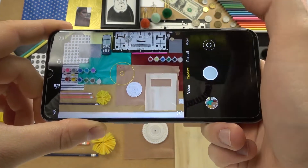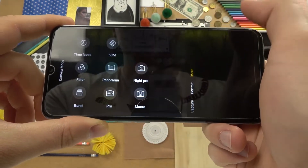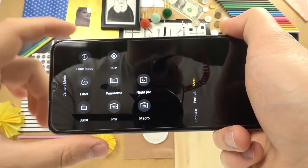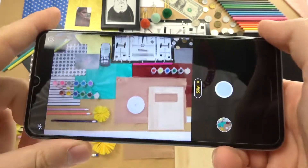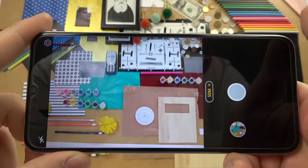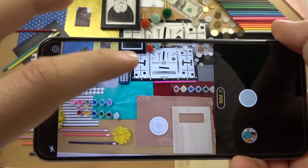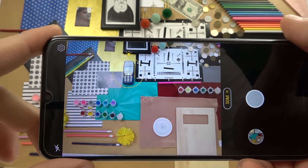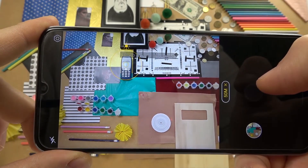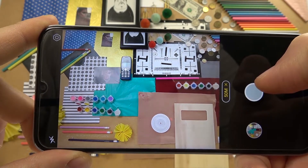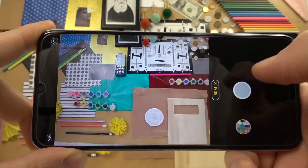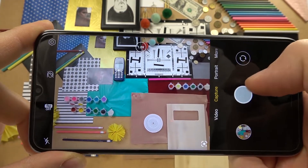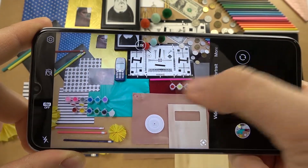Now we can go to 'More Modes'. If you want to get more details on your photo, you can definitely try the 50 megapixel mode. Right now we can focus on this old phone here. Let's catch focus, take the photo, and keep your phone steady.